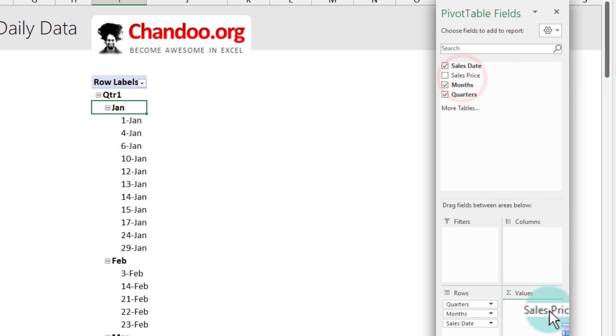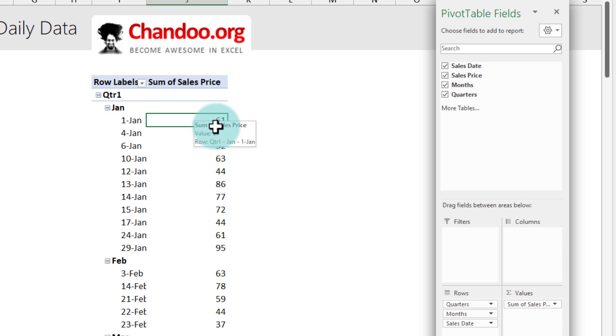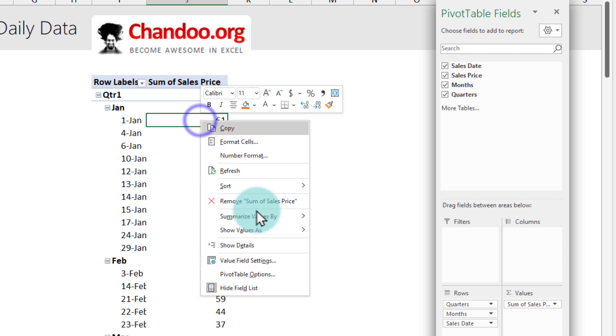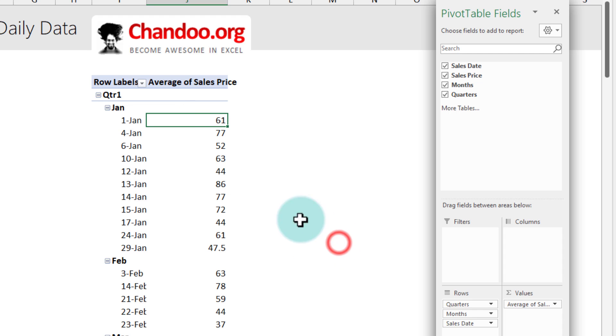We'll take the sales price and put it into the values so that we can see the sum of sales price. The default in this case would be sum but because we want the total as average I can right click and then say summarize value by average.